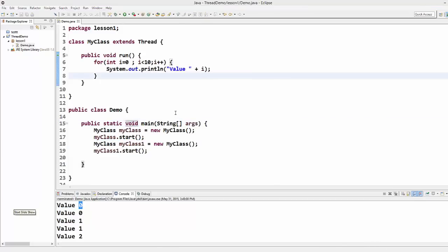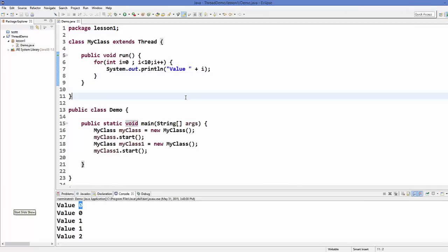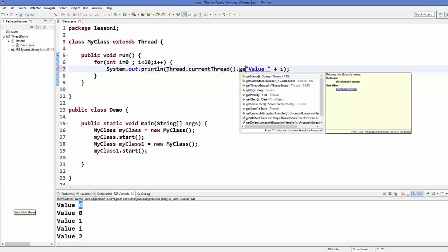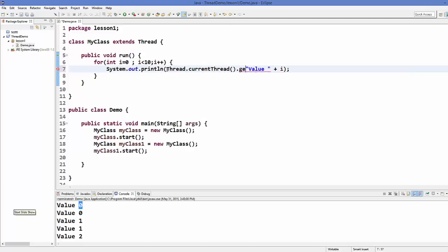How will you know which thread is printing which value? In order to know that, there is a function in the Thread class which we can call inside our print statement: Thread.currentThread().getId(). This is going to give you the current thread ID, and then you will know which thread is running or which thread is printing which value.